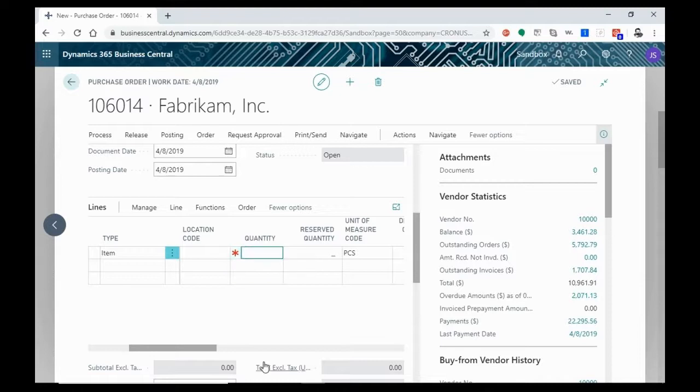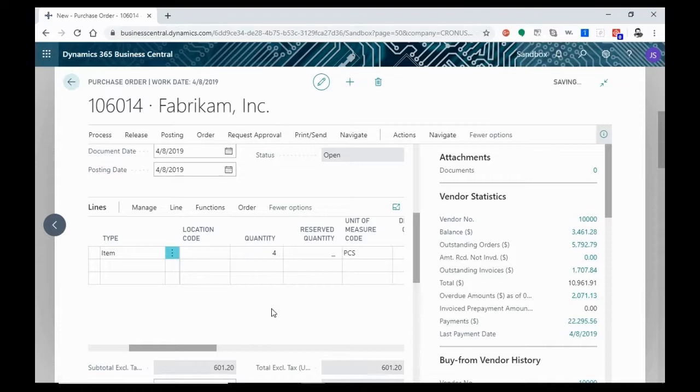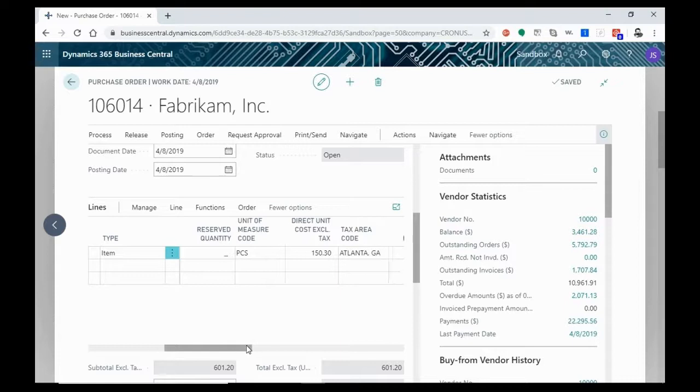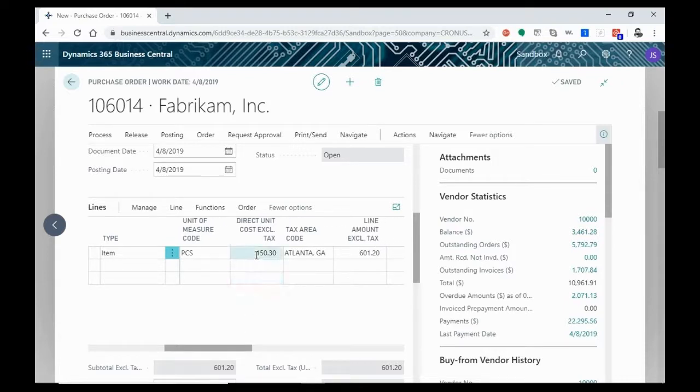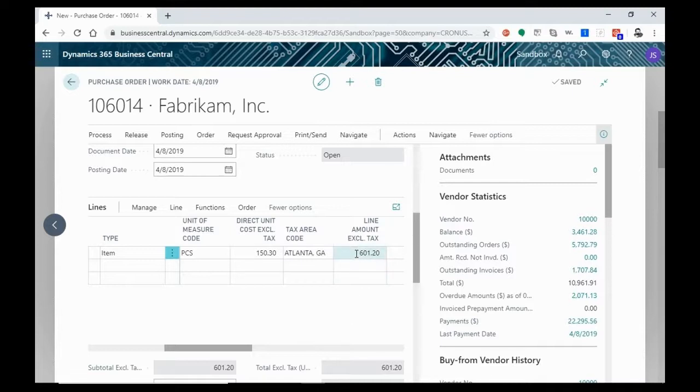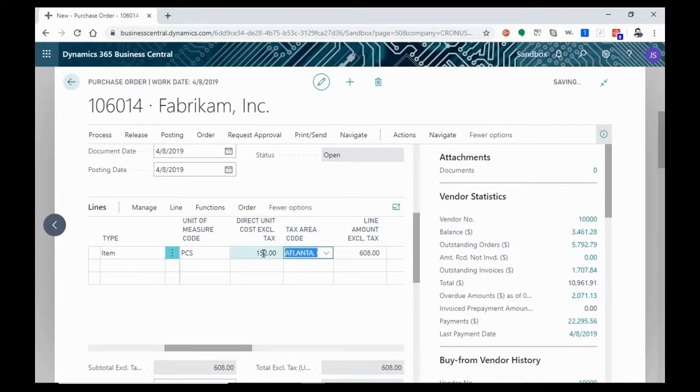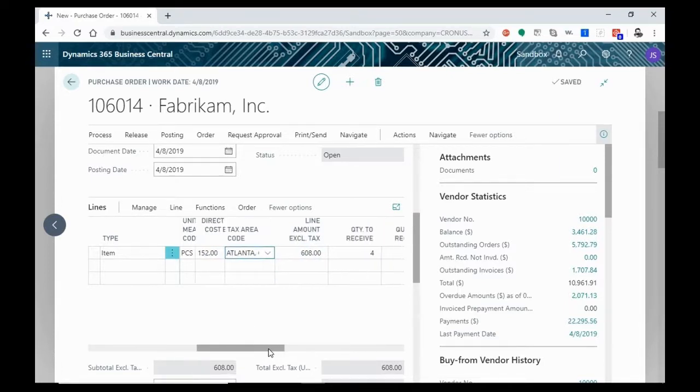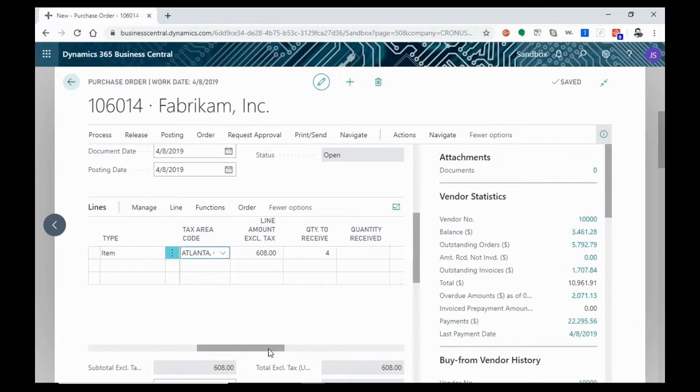Now we're going to go ahead and enter our quantity. We're going to order four of these. The item card is already listed to use measure as pieces. We already have a price. We have a tax code area, and you'll see the price of two items has already been calculated for us. Let's just say that there's been a minor price increase, and we're going to enter 152.00, and you'll see that our line amount has altered to reflect that.